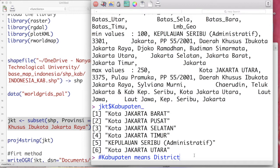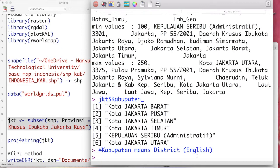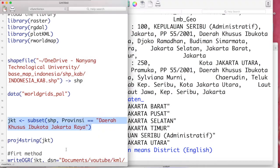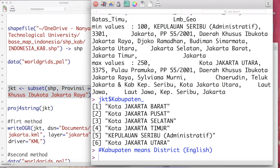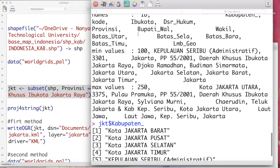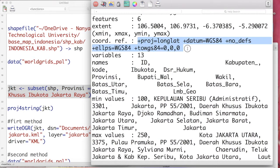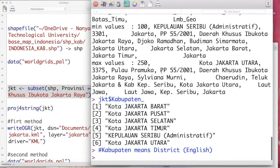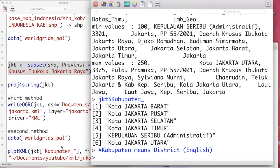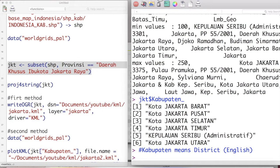Then you have to make sure, as always, that this shapefile has the WGS84 projection. If it is not, you can transform it by using the spTransform function that I have shown in another tutorial.